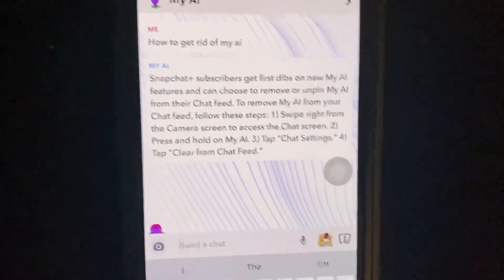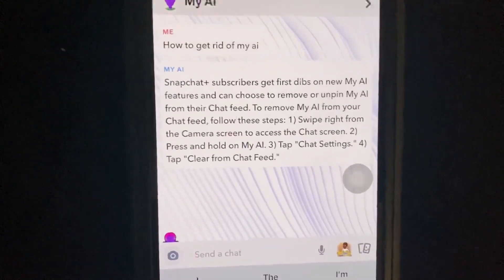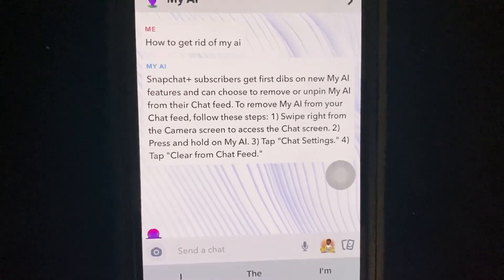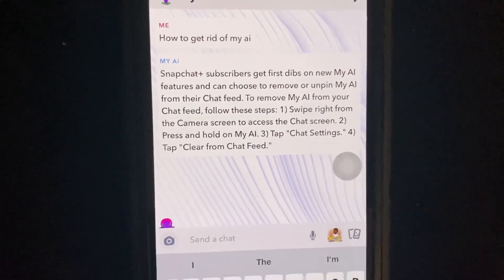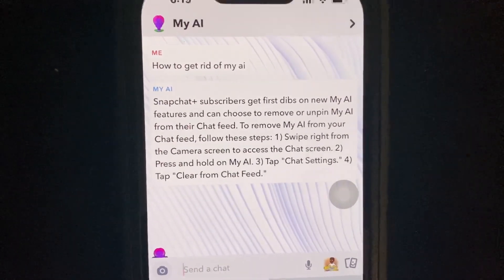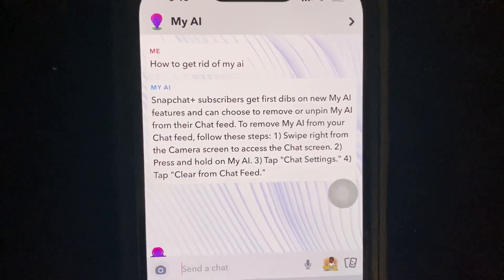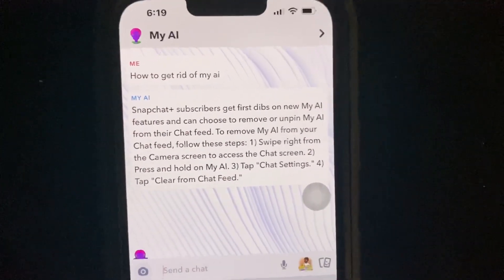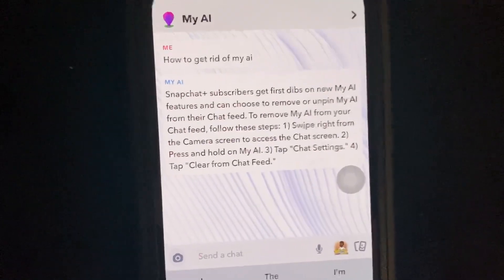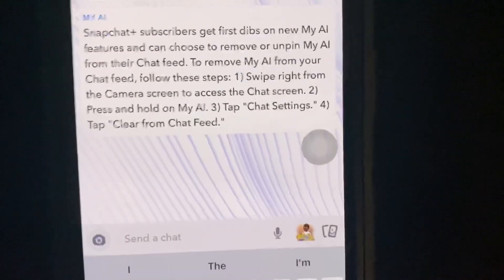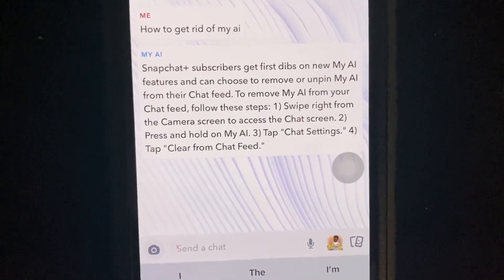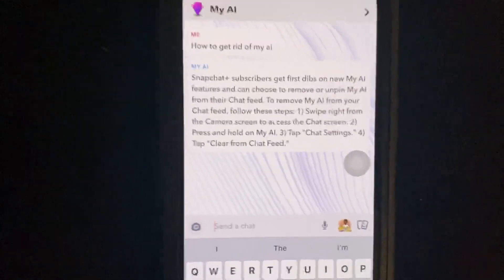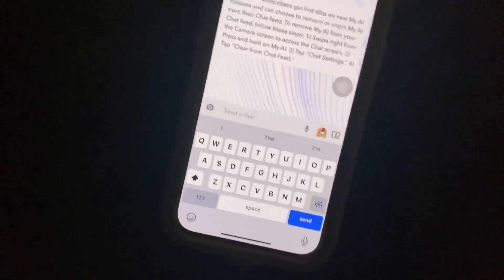My AI responds and says: Snapchat Plus subscribers get first dibs on My AI features and can choose to remove or unpin My AI from their chat feed. To remove My AI from your chat feed, follow these steps: Step one — swipe right from the camera screen to access the chat screen. Step two — press and hold on My AI. Step three — tap Chat Settings. Step four — tap Clear from Chat Feed.